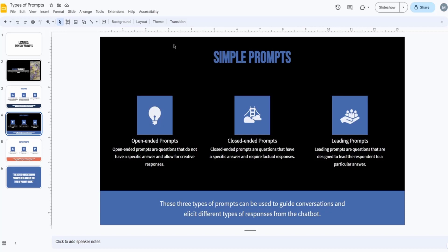The first category is simple prompts. Simple prompts are exactly what they sound like — they don't have many details, they're quite to the point. They're easy to remember, easy to understand. They divide into open-ended prompts and closed-ended prompts.